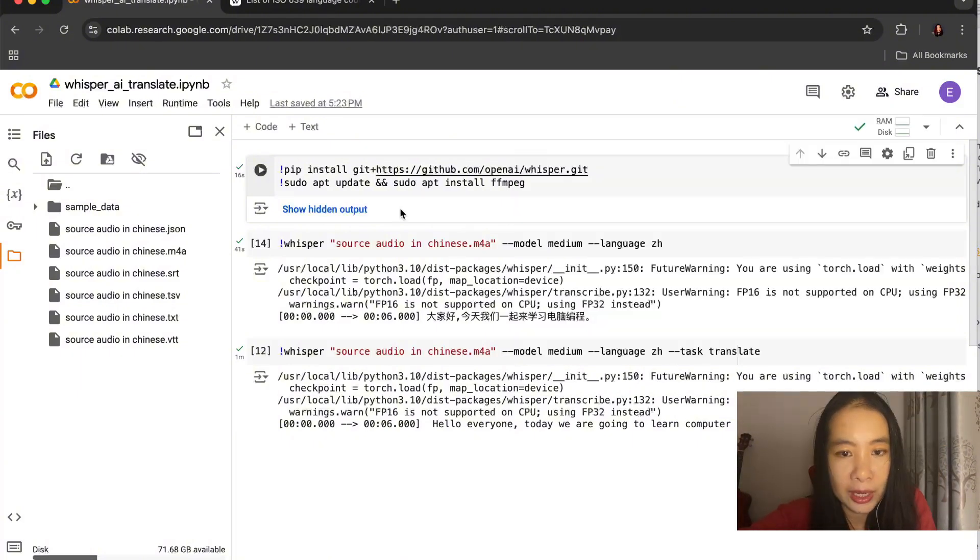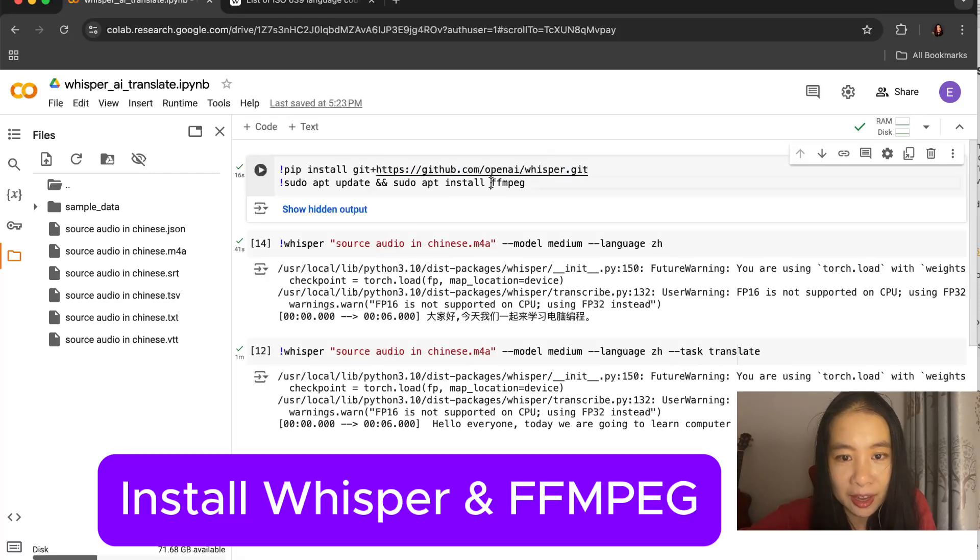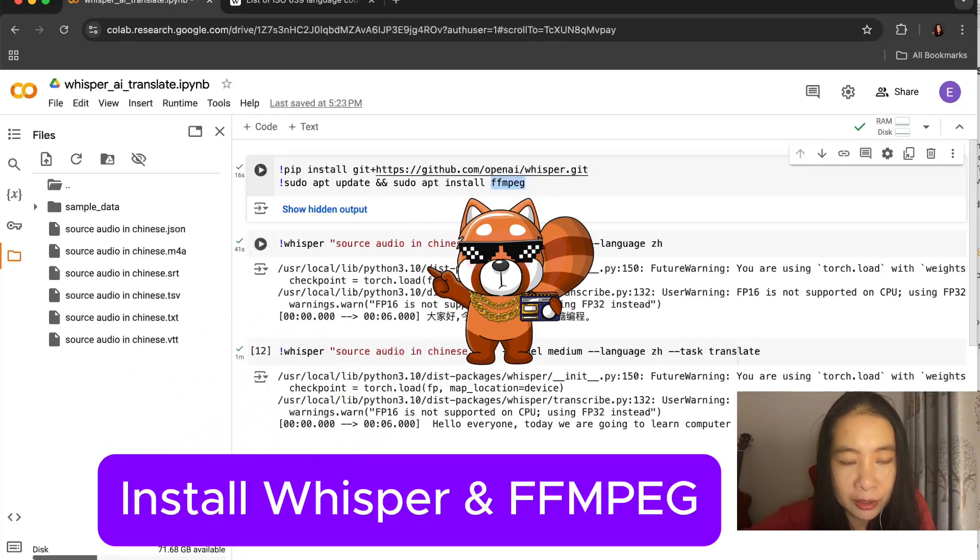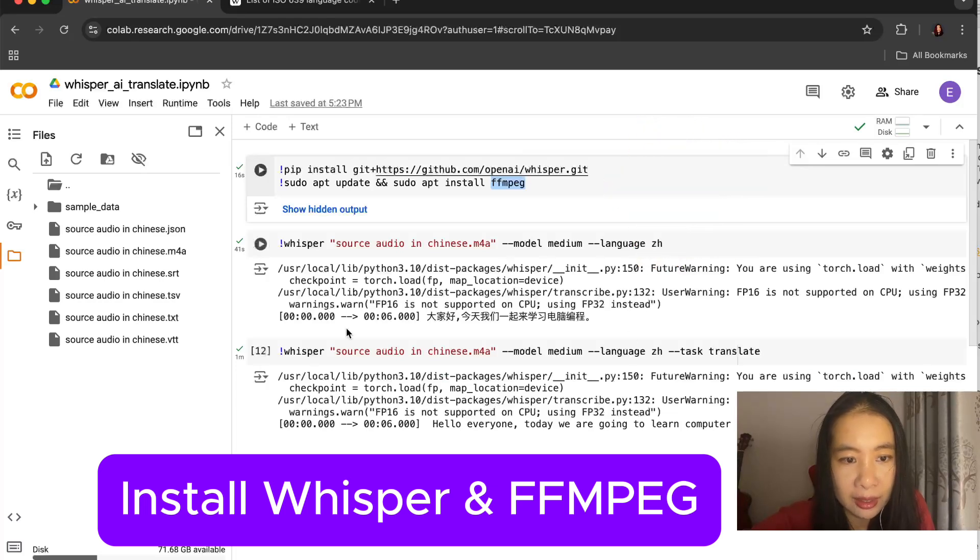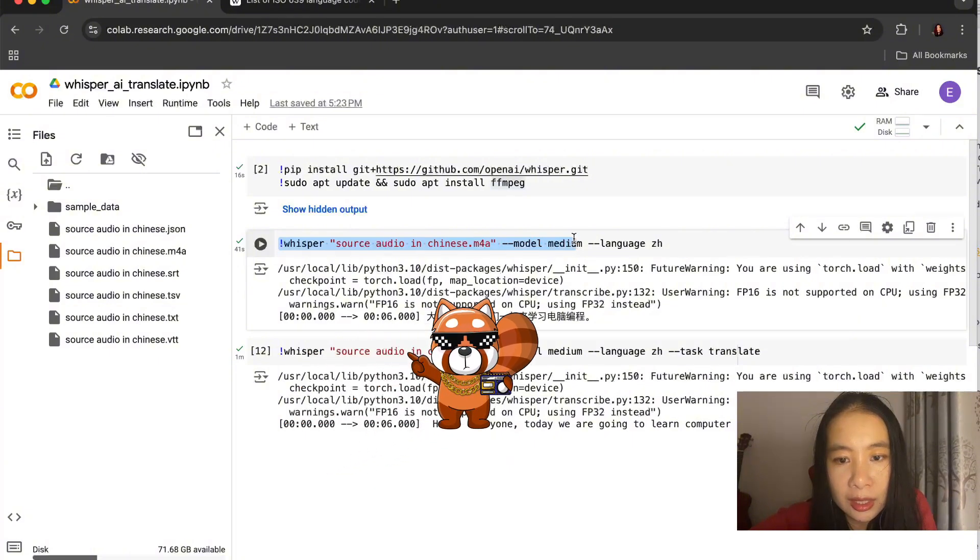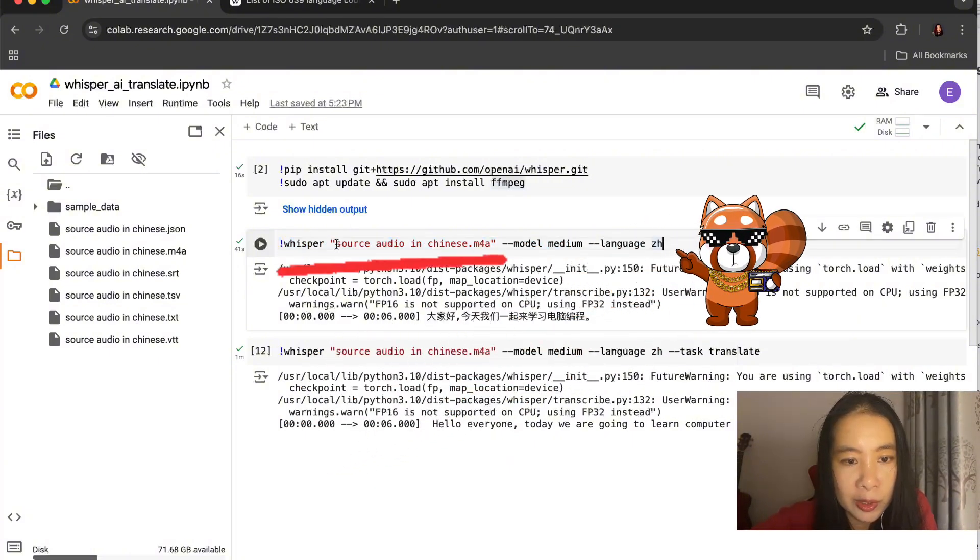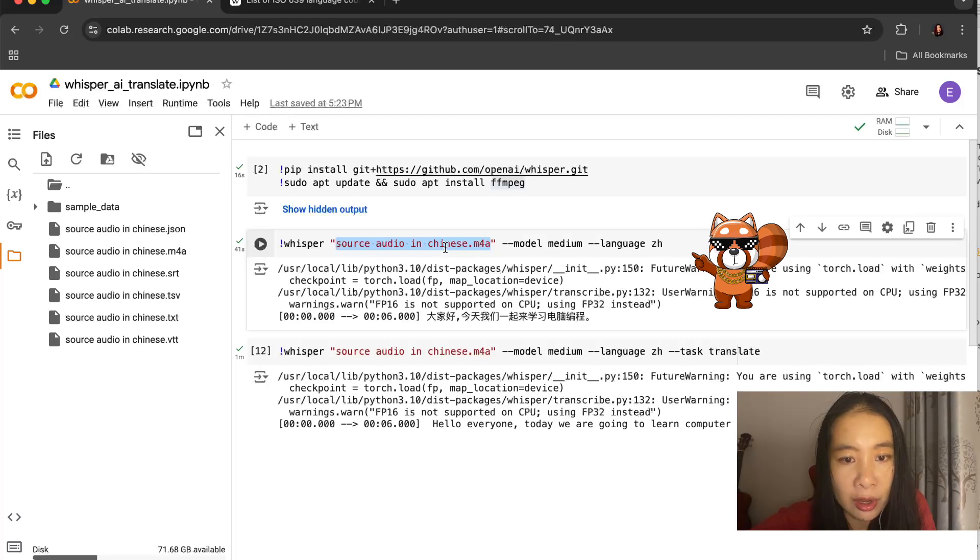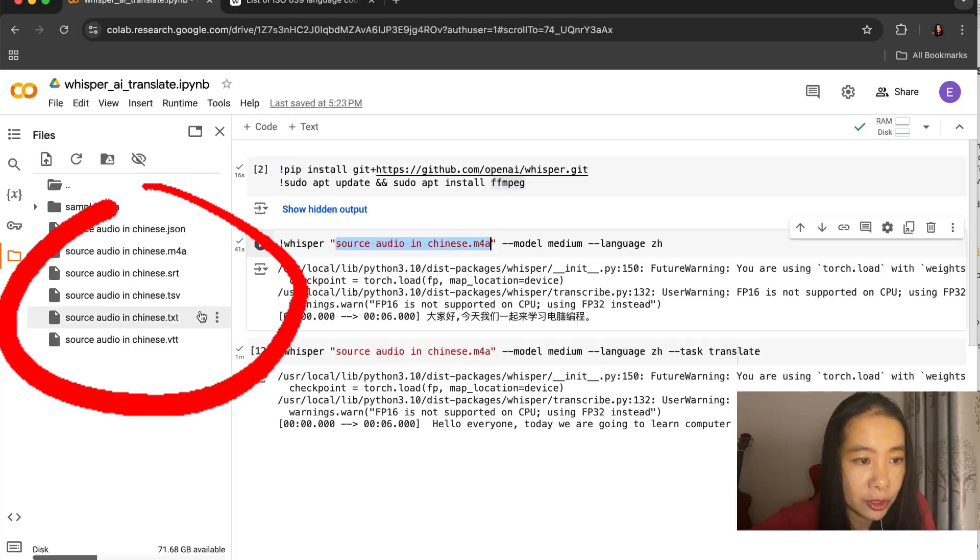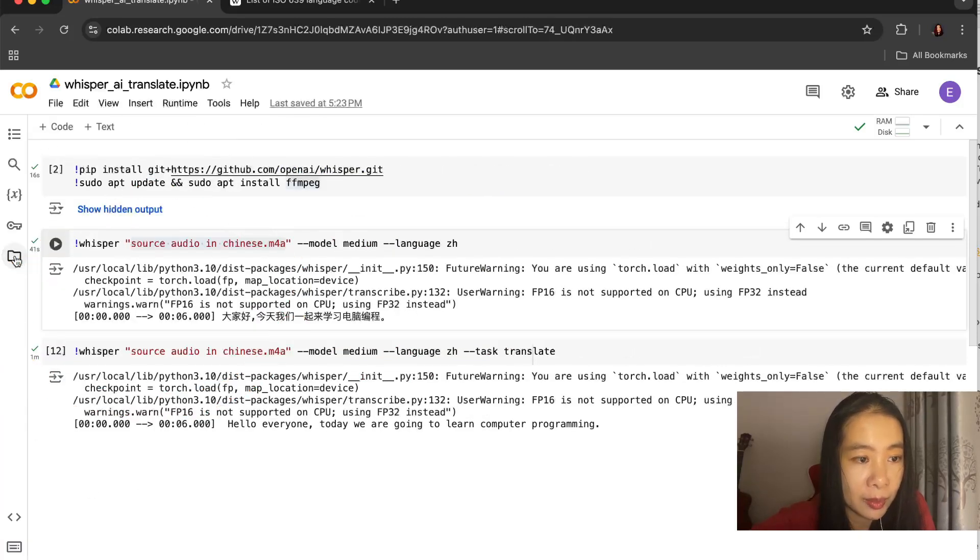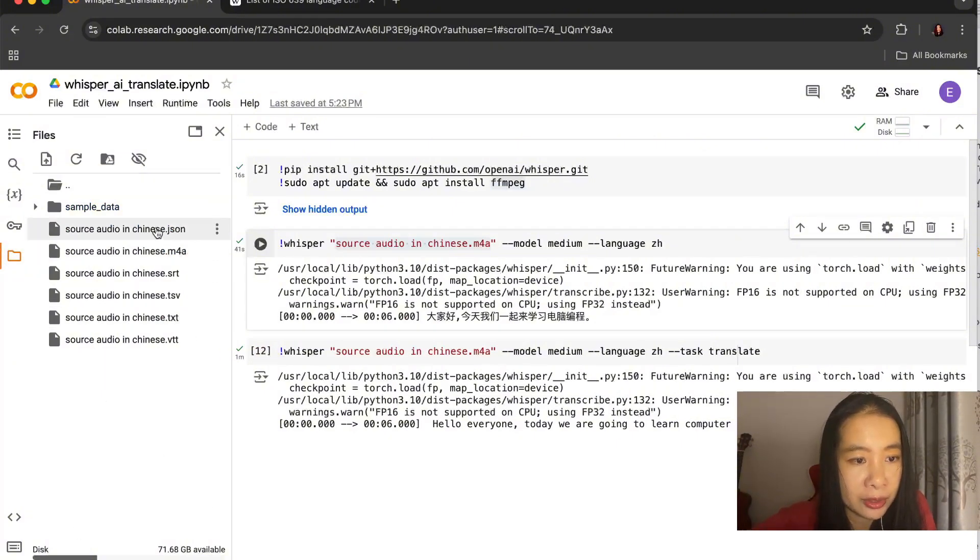First, we need to install Whisper AI and FFmpeg. This is all similar to when we need to transcribe an audio or video file. Then this is the key command where we're specifying a source audio or video file. You can just drag and drop your source file directly here. You just need to click on the file icon. Sometimes it's invisible and then you click on it and you can drop your source file here.